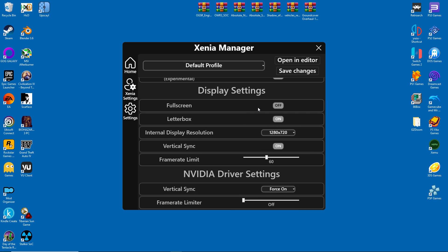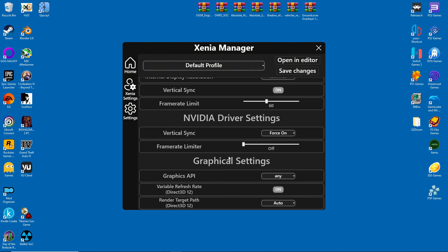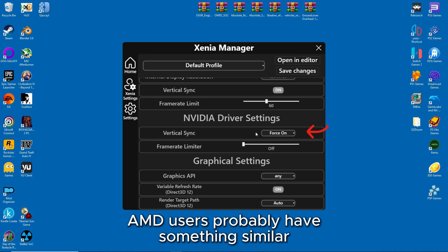Under Display Settings, switching to Full Screen will start games in Full Screen mode. Internal display resolution is important, but only because increasing the resolution tends to break graphics for most games. Under Nvidia settings, make sure to force V-Sync on. This is to prevent screen tearing.